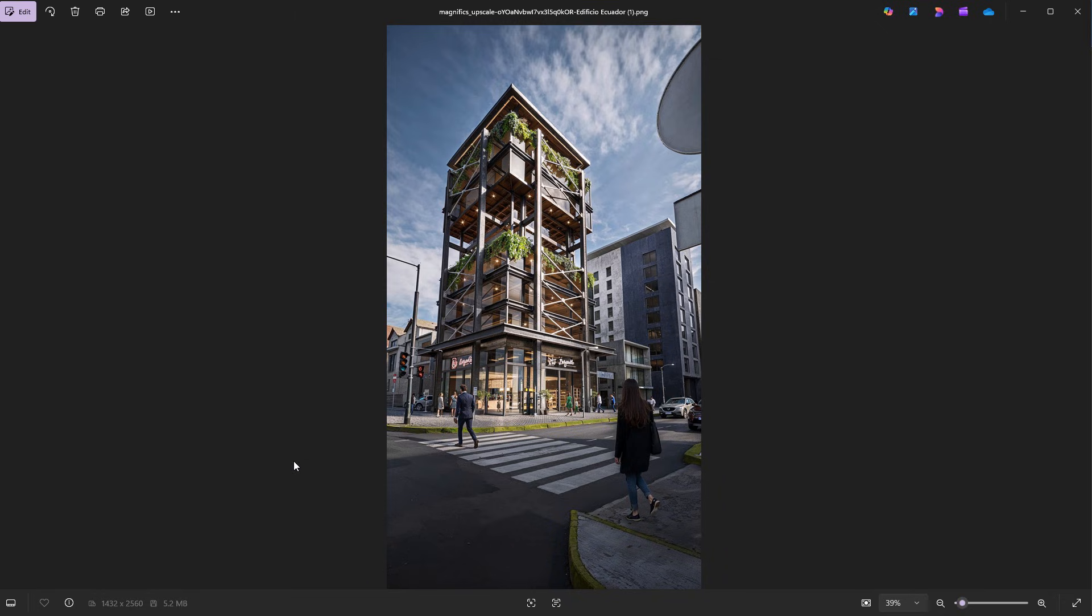And this is the render that we're going to be using as our starting point. You can either use a render or a photo of an existing building that you want to showcase, but in my case, I'm going to be using this design that was proposed by our studio for a project. So once you have that defined, jump into Nano Banana.